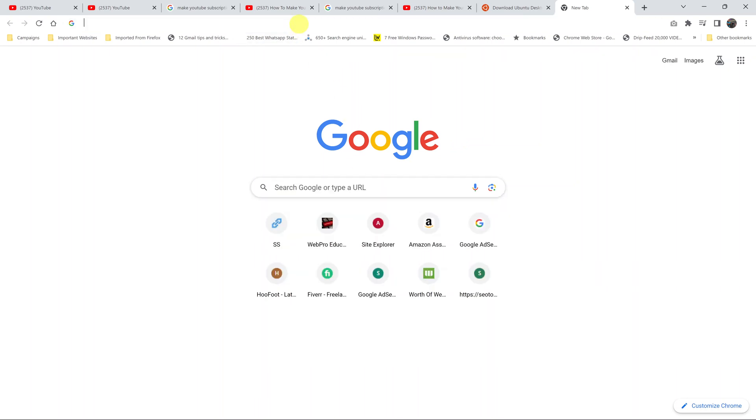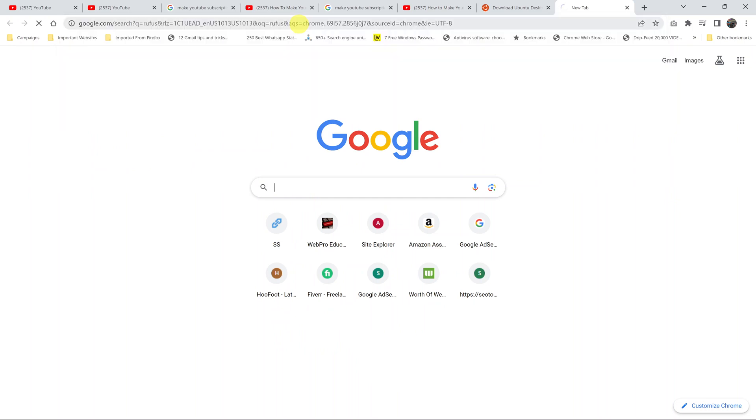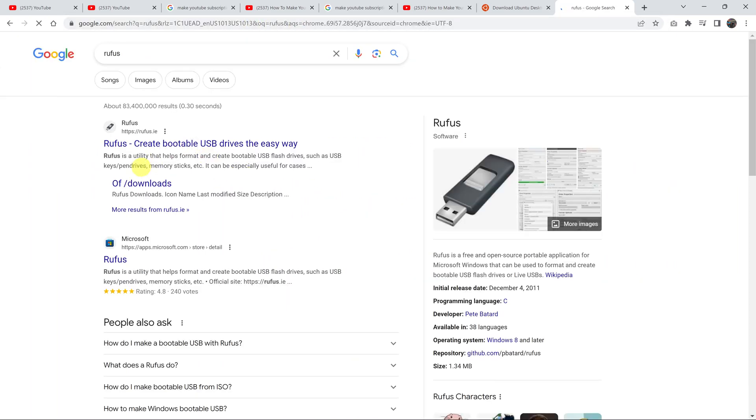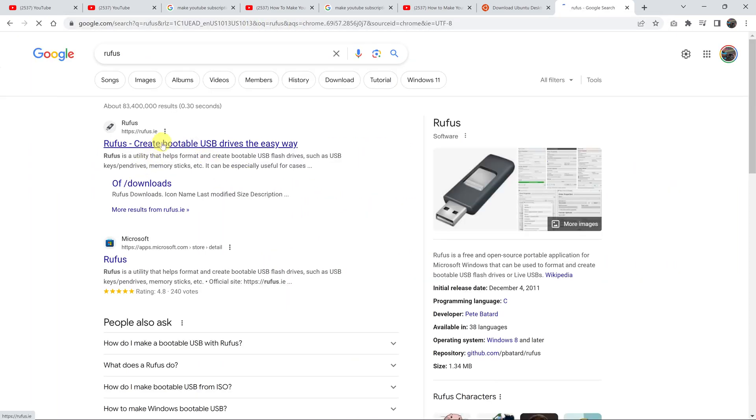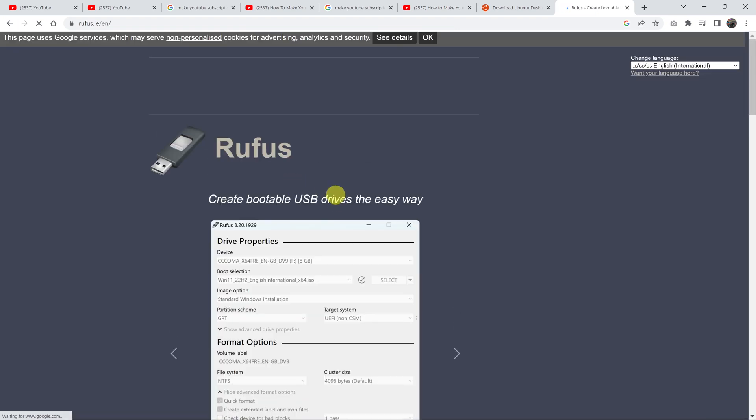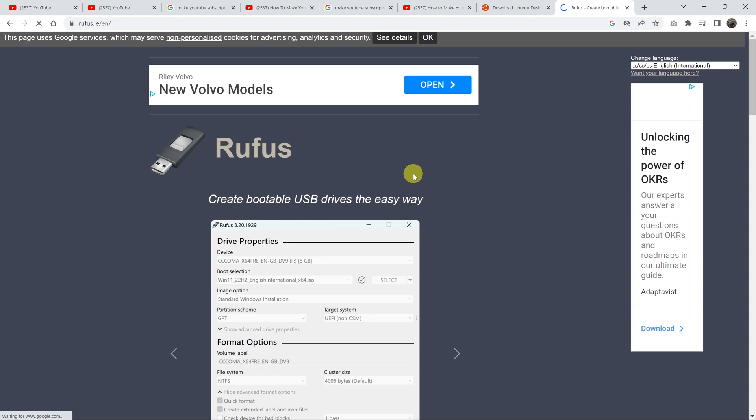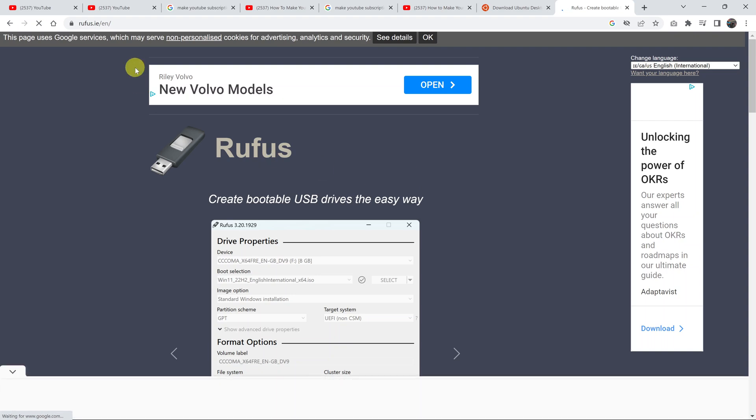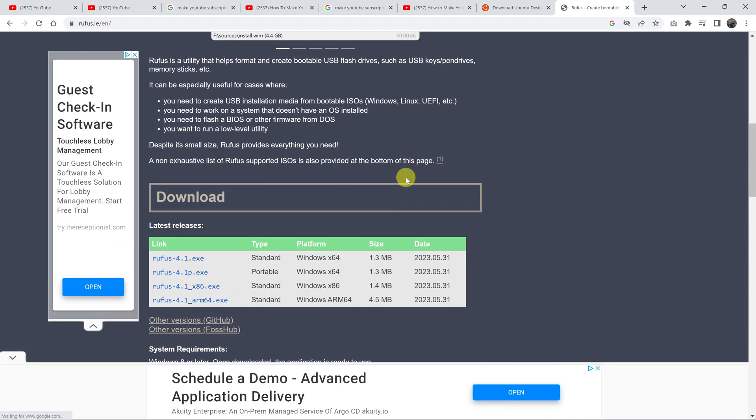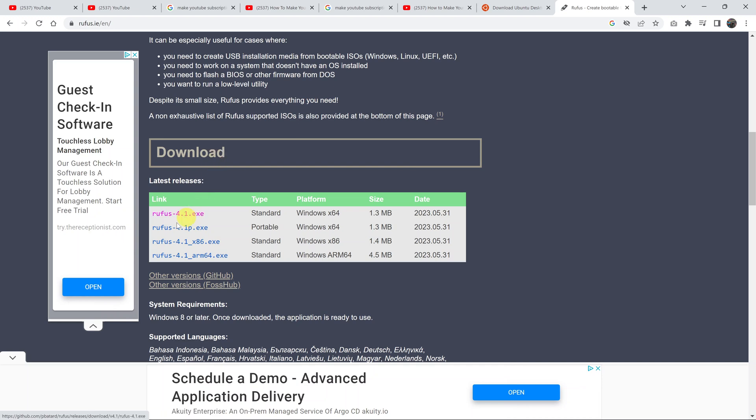Go to Rufus. You can just do a quick search of Rufus. Rufus: create bootable USB drives the easy way. This is the Rufus homepage. What you want to do is scroll down a bit under download and download whichever you want. We want to download the standard version of 64-bit.